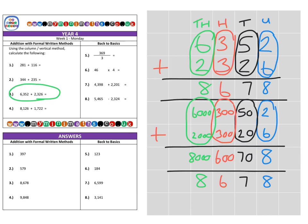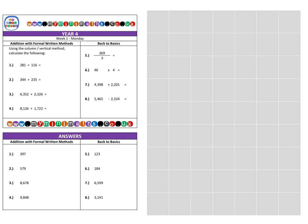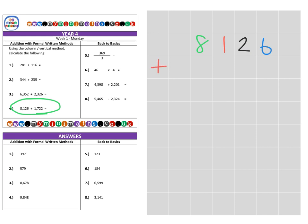One thing I hope you've noticed as we complete these calculations is that everything is kept in its correct column all the way down. It keeps things neat and tidy, and you are significantly reducing your chances of making an error. Finally, we're on to question four — again, a four-digit number added to a four-digit number. So thousands, hundreds, tens, and units. The question is 8,126 added to 1,722.